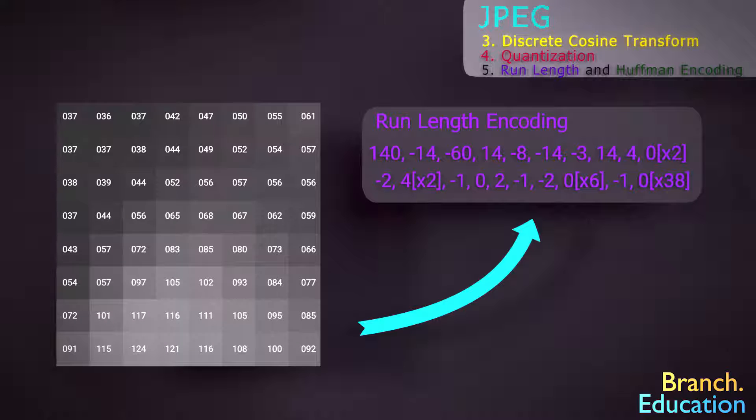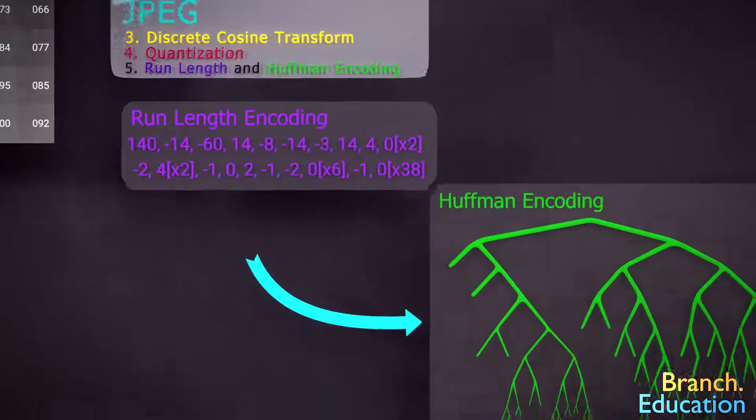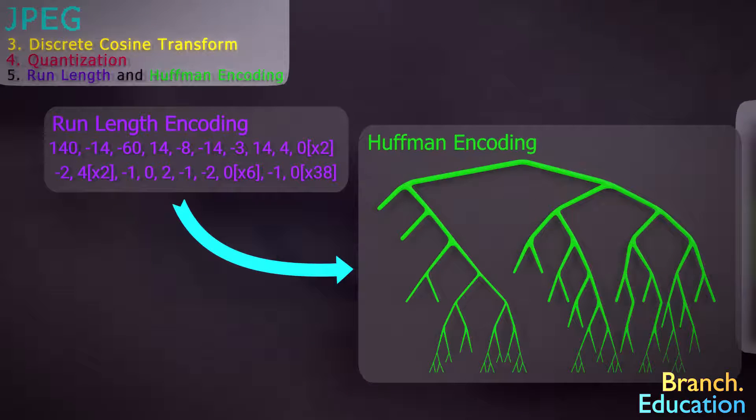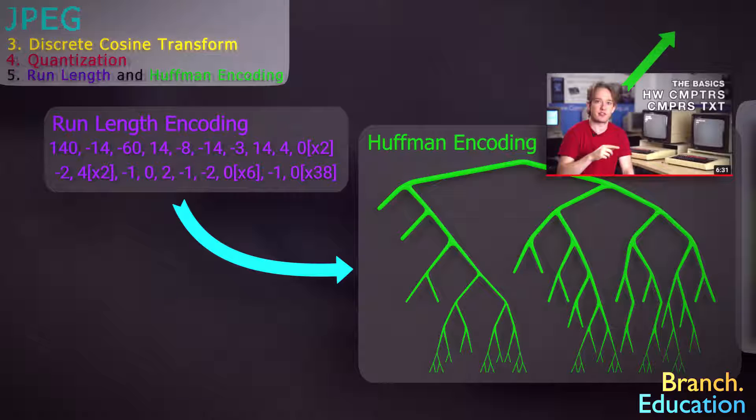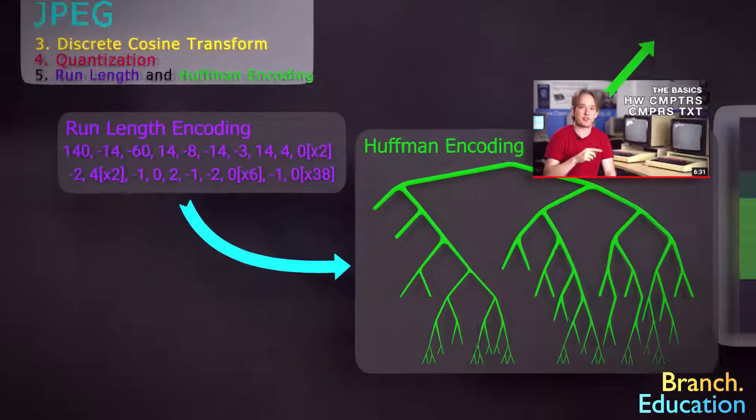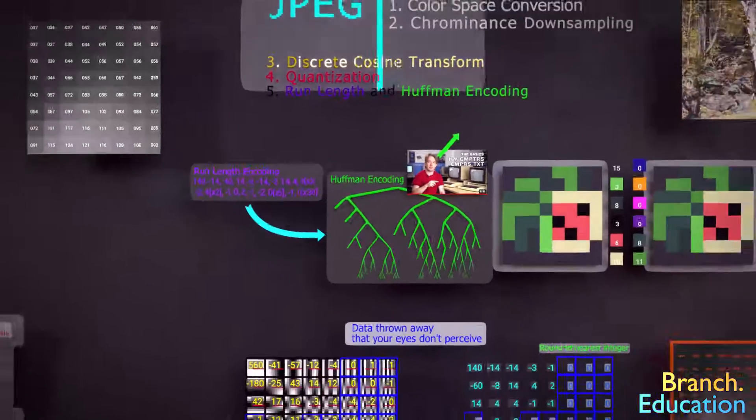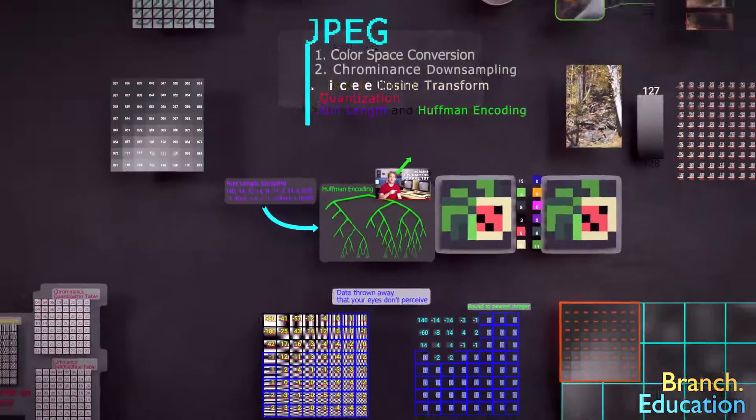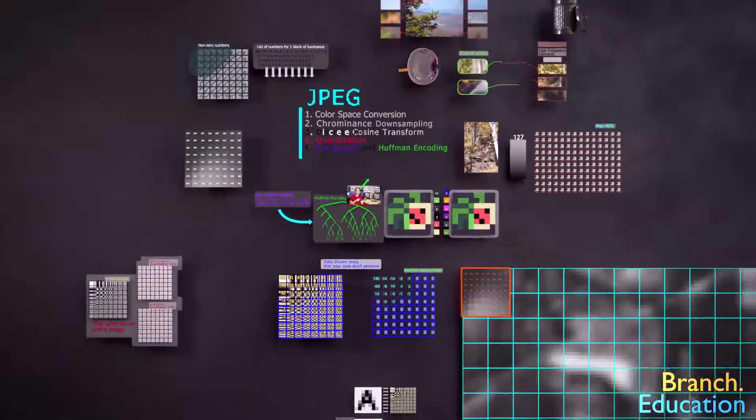After that, we use a Huffman encoding scheme, which is a whole separate encoding algorithm that's covered pretty well in this video by Tom Scott, that you should take a look at after we discuss the H.264 video compression algorithm and how the image is rebuilt, as well as a few caveats.